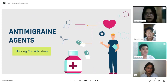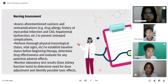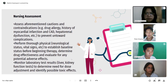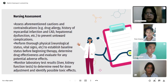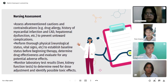For nursing considerations for anti-migraine agents — nursing assessment: assess aforementioned cautions and contraindications such as drug allergy, history of myocardial infarction and CAD, and hepatorenal dysfunction to prevent untoward complications. Perform a thorough physical and neurological assessment and obtain vital signs to establish baseline status before beginning therapy. Determine drug effectiveness and evaluate for any potential adverse effects. Monitor laboratory test results such as liver and kidney function tests to determine need for dose adjustment and identify possible toxic effects.